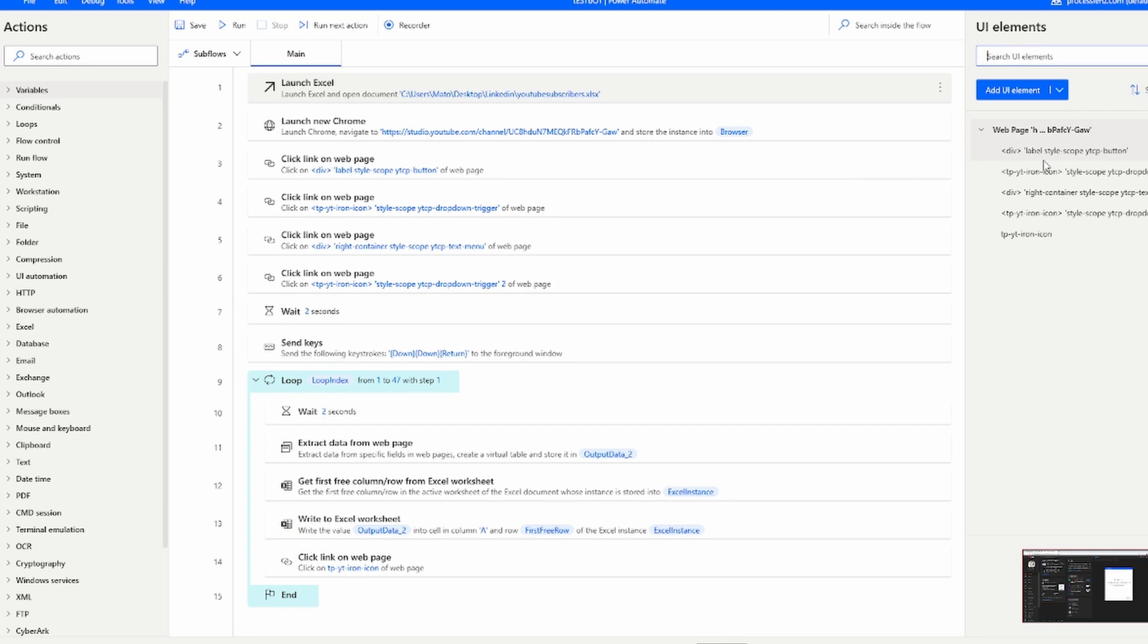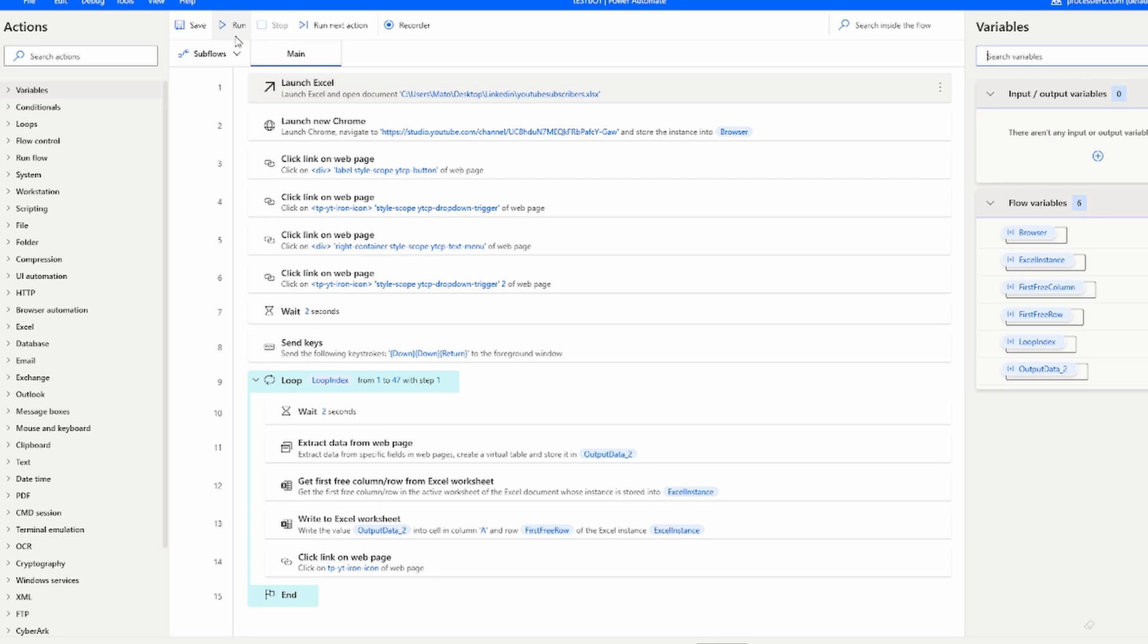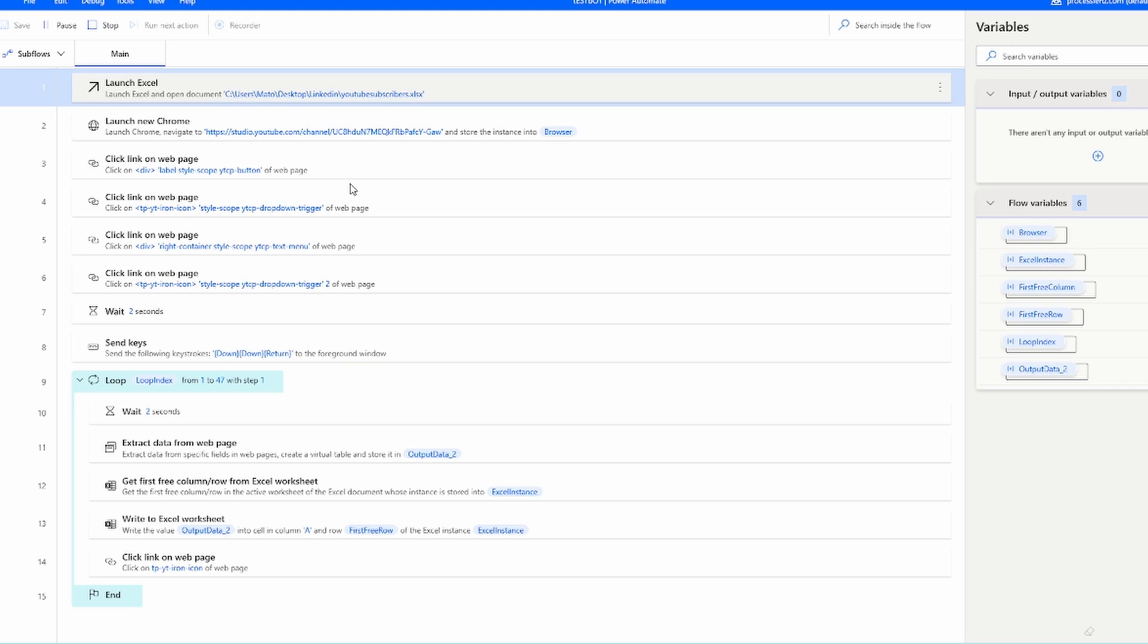A good practice is to break down your process into different subflows and then export each subflow as a different component.